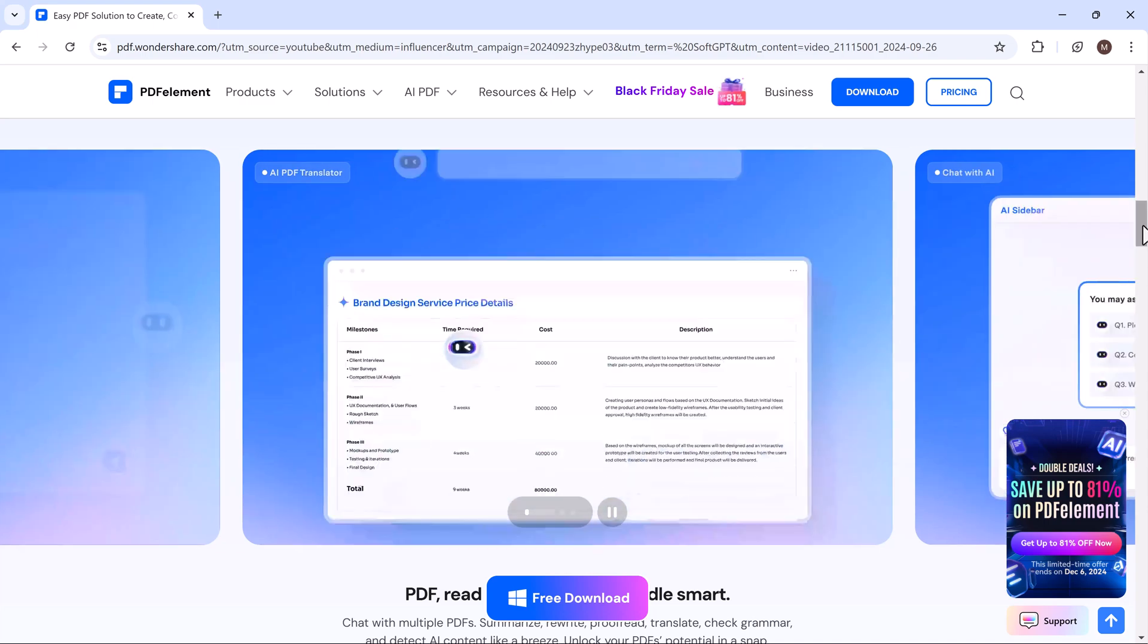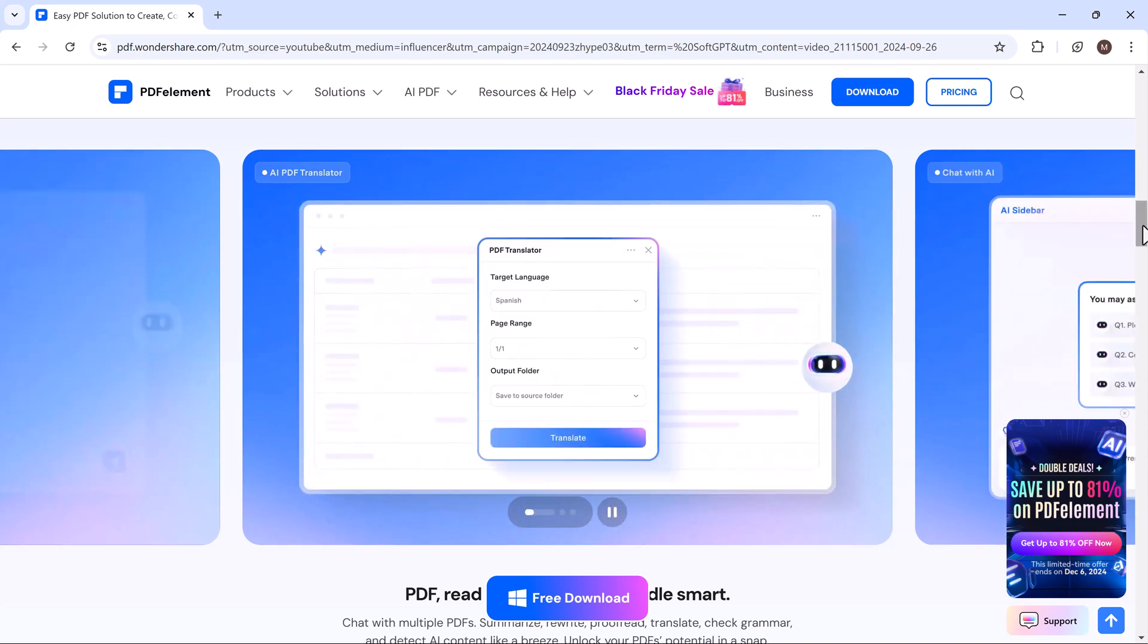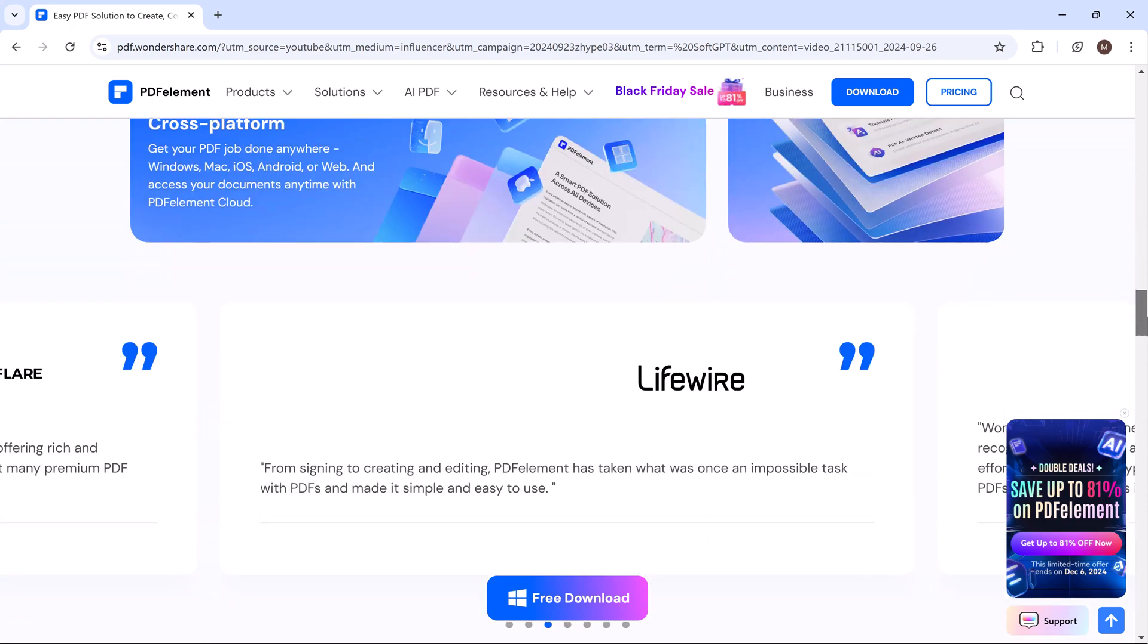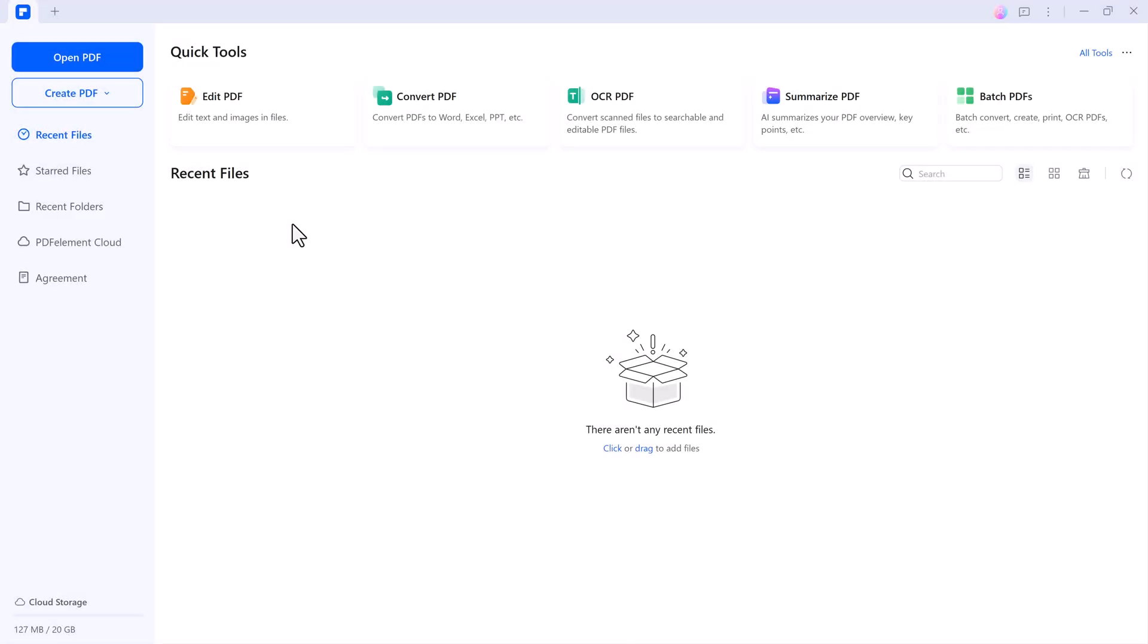Whether you need to edit, convert, or manage your PDF documents, PDF Element has you covered. Download link - check the description below to grab your copy.